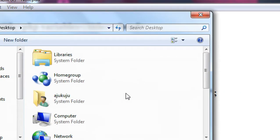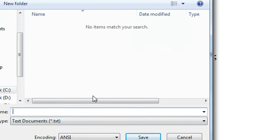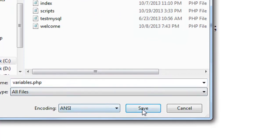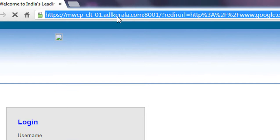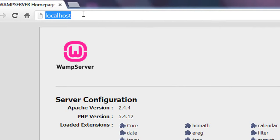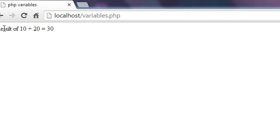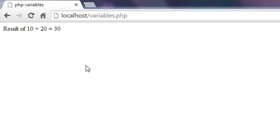Now I am going to save it in the www folder, saving it as variables.php. Now I am going to check it — I open the browser and type localhost/variables.php. You can see the result: 10 plus 20 is equal to 30.